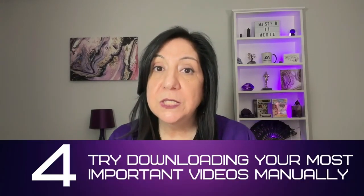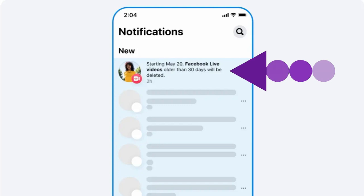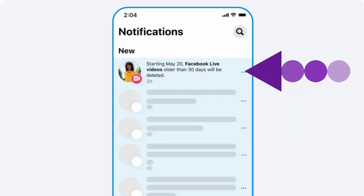If your bulk download is incomplete, try downloading your most important videos manually instead. What if your Facebook Live videos are gone entirely? If your Facebook videos are already deleted and can't be found in your download request, first check if the videos were actually removed yet. Facebook should send a notification before deleting lives.